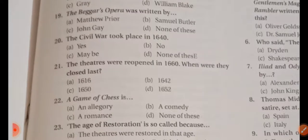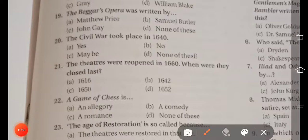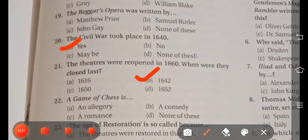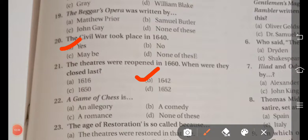Question: The Civil War took place in 1640 — the right answer is Yes. Next question: The theaters were reopened in 1660 — when were they closed last? Next question: The right answer is that it is an allegory — option A is the right answer; the work referred to is an allegory.